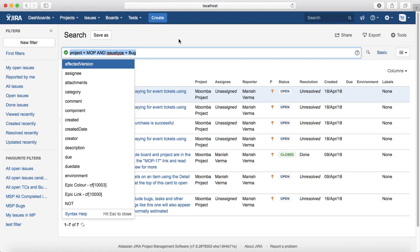So as soon as you select the criteria in those drop downs, in the background it's using JQL to filter out the results.